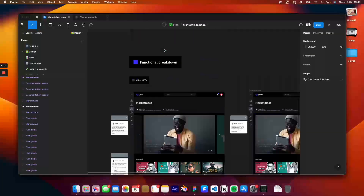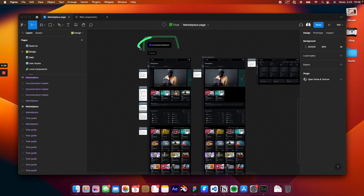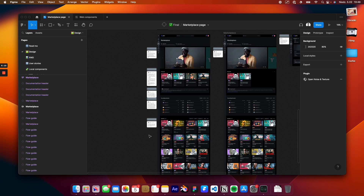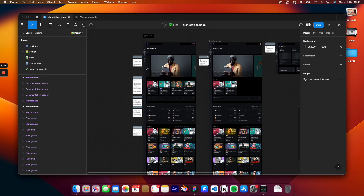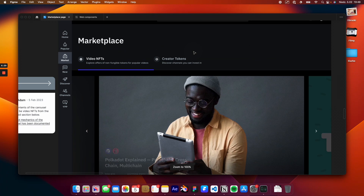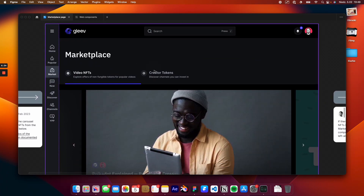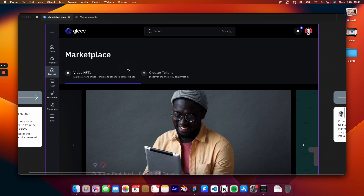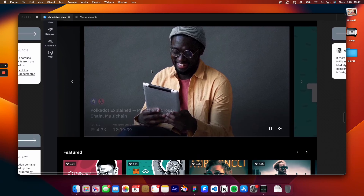I'll start in the functional breakdown section of the designs page — this is where I'm leaving notes that didn't really fit into any user story but refer to certain mechanics or logic behind various parts of the page. The marketplace page begins with two prominent tabs: the first is for video NFTs and the second is for creator tokens, where content viewers can explore and discover investment opportunities. The video NFTs tab should be the one enabled by default when you reach the marketplace page.